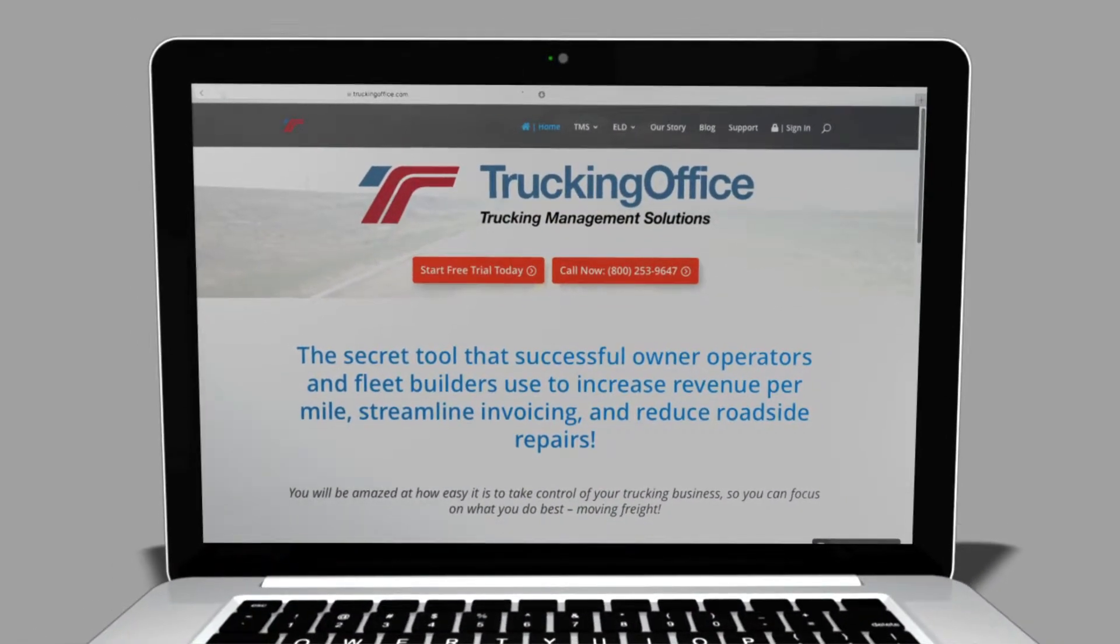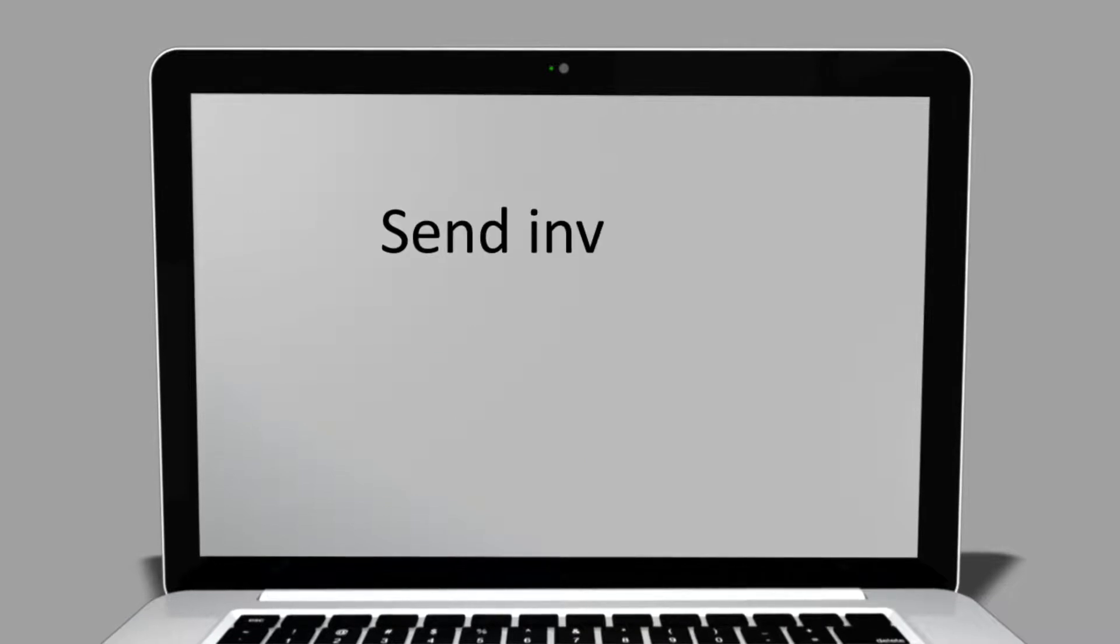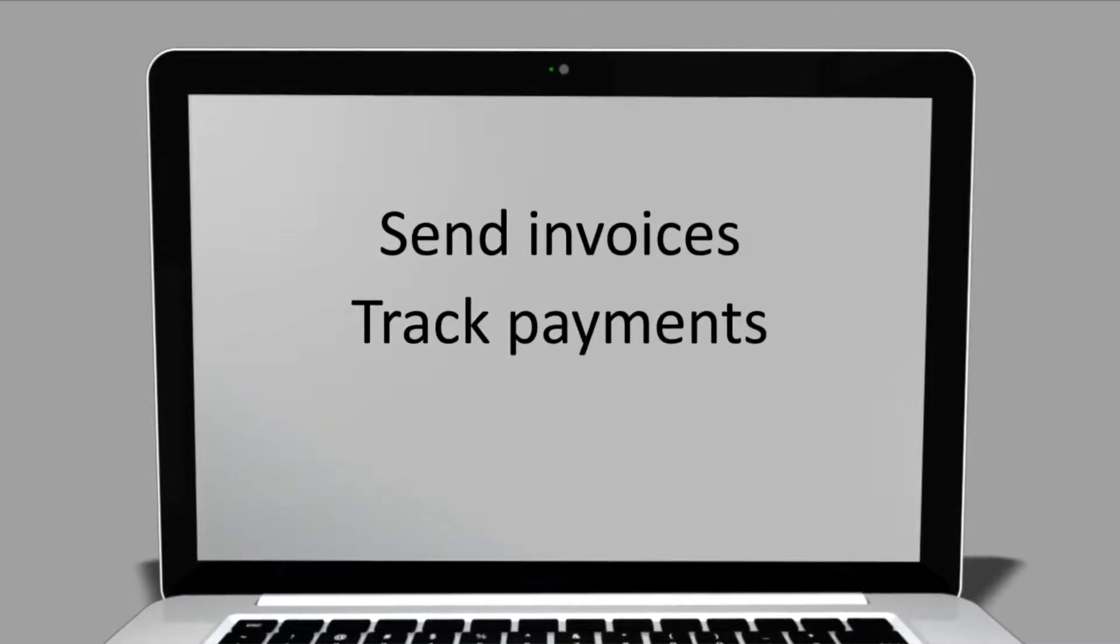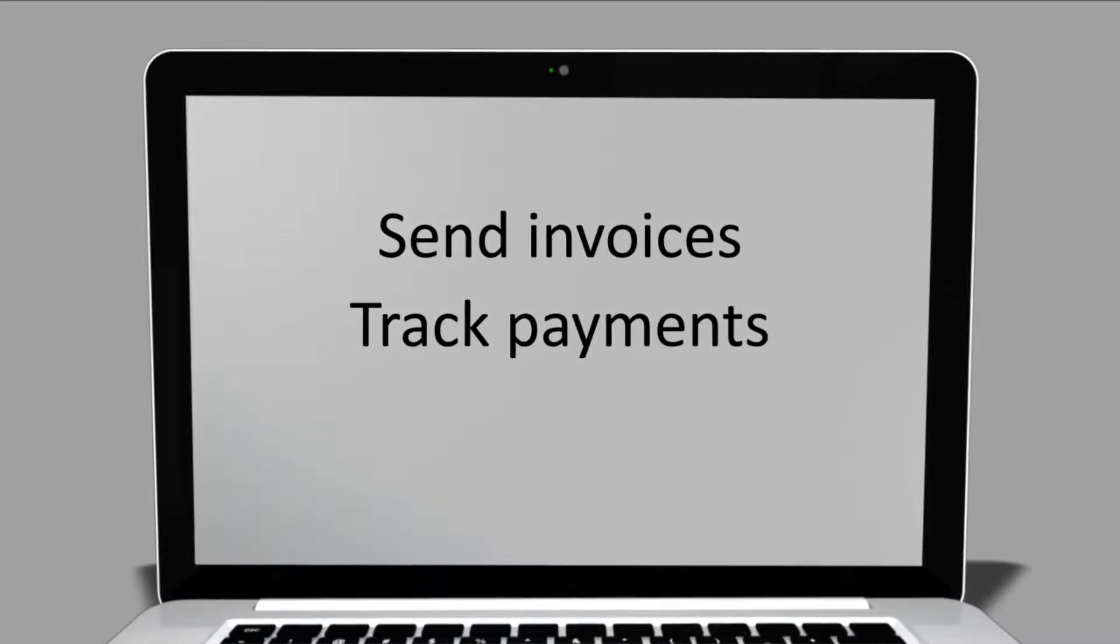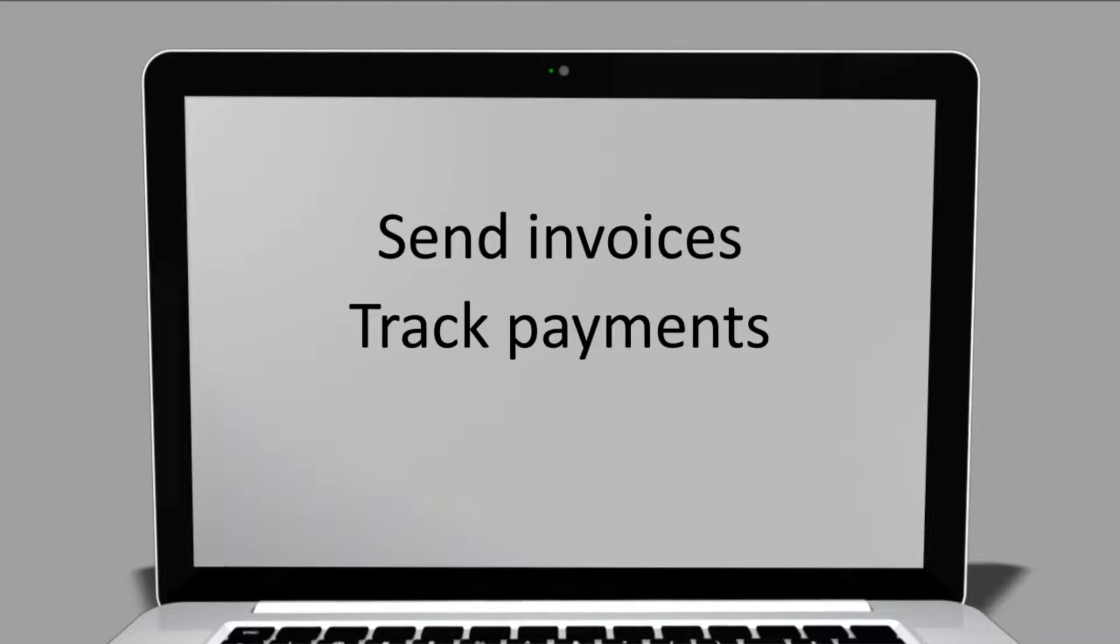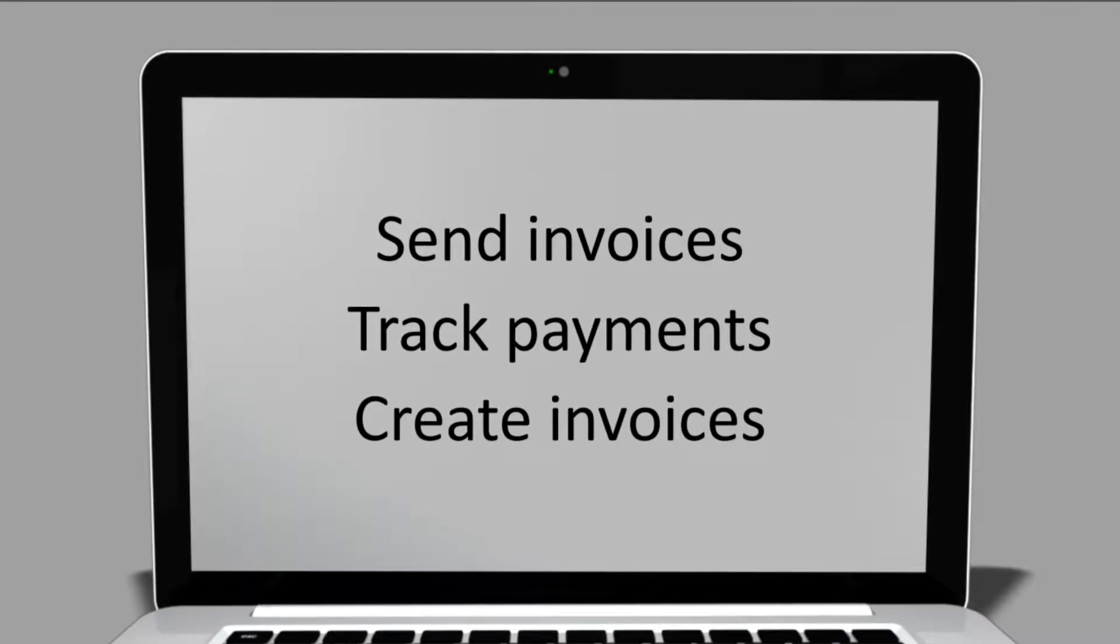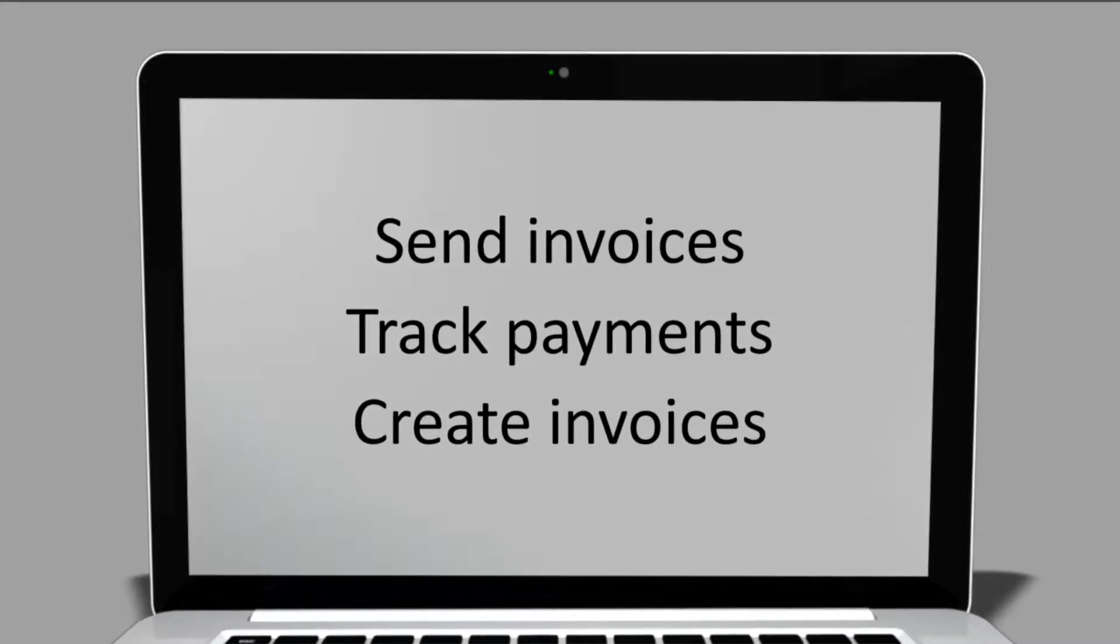In a moment you'll see just how easy it is to send invoices and track those payments through your trucking office dashboard. But first we'll show you how to create one with just a few clicks. Let's get started.